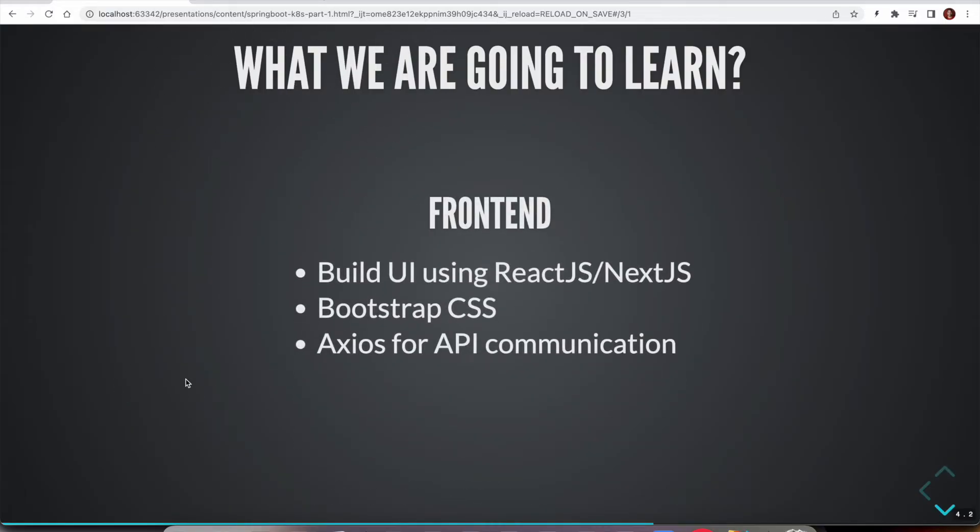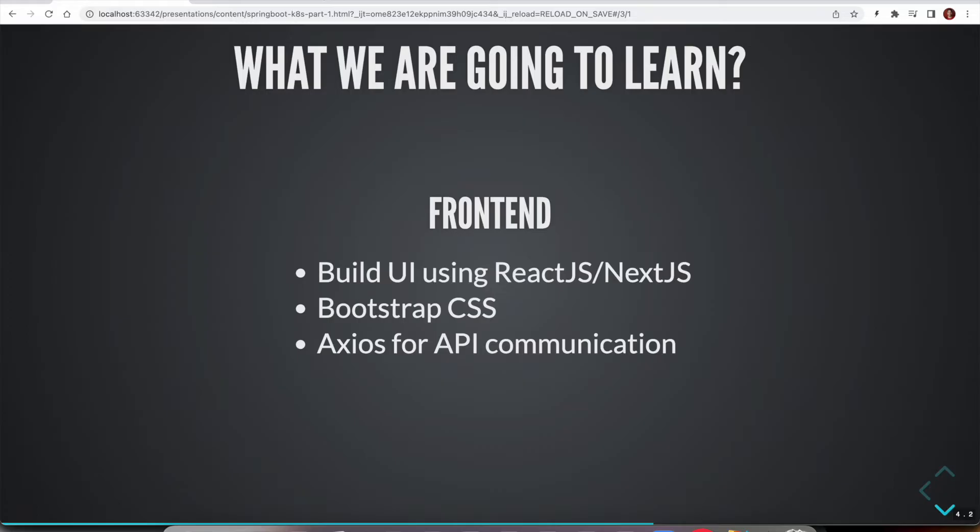On the frontend side, we are going to build our UI using Next.js framework, which builds on top of React.js. Next.js really brings a lot of convenience like server-side rendering and routing. Next.js makes these features very easy to use.